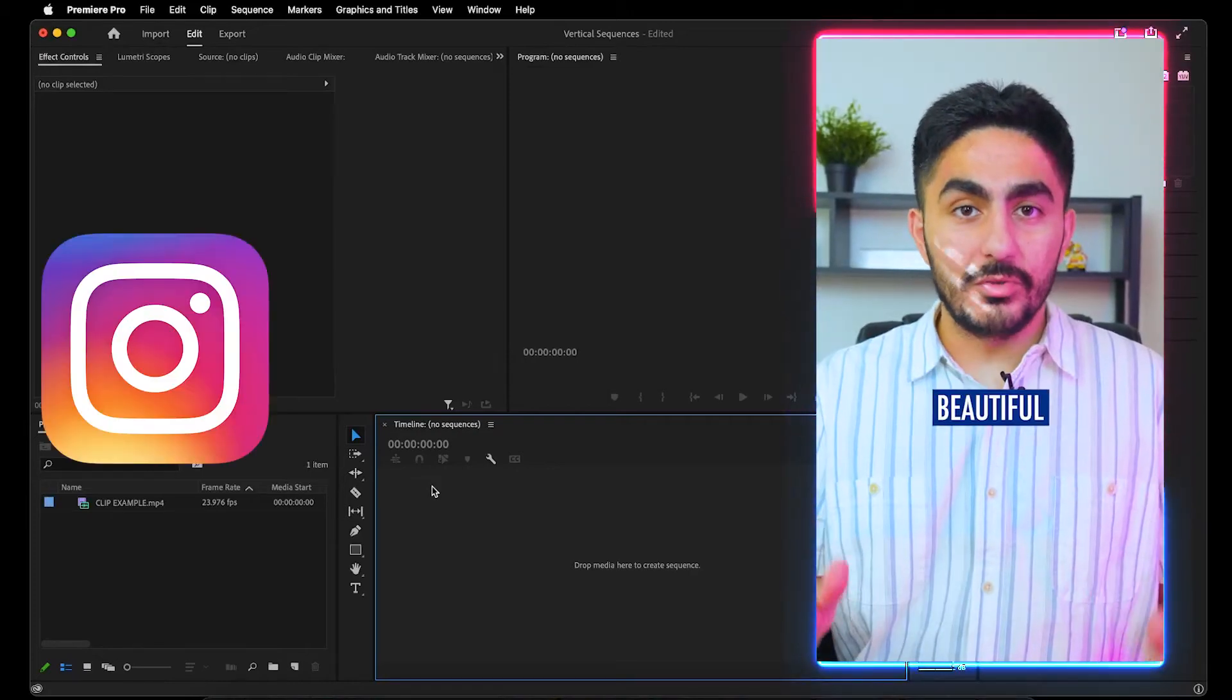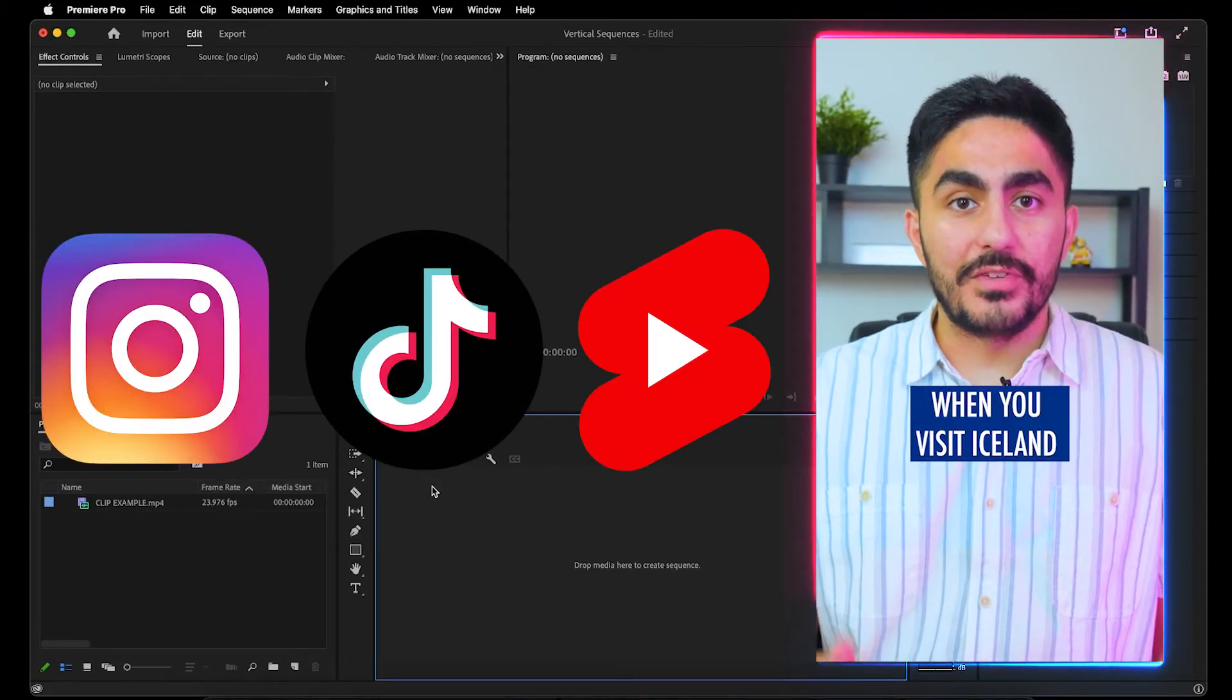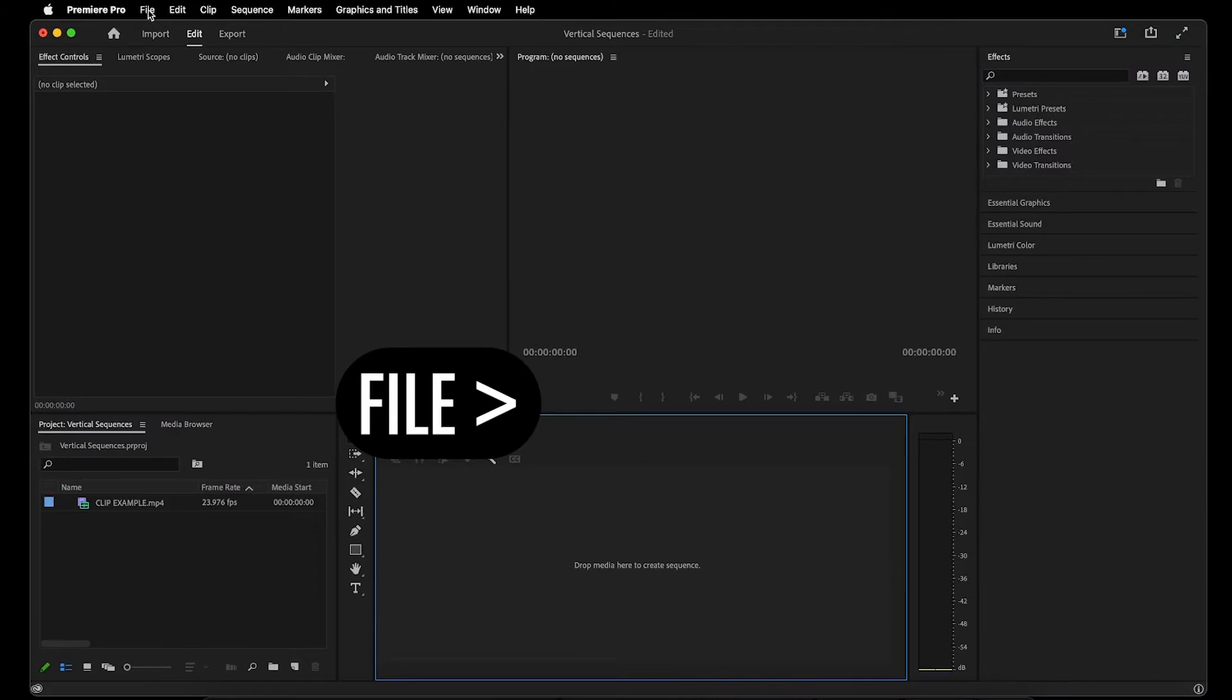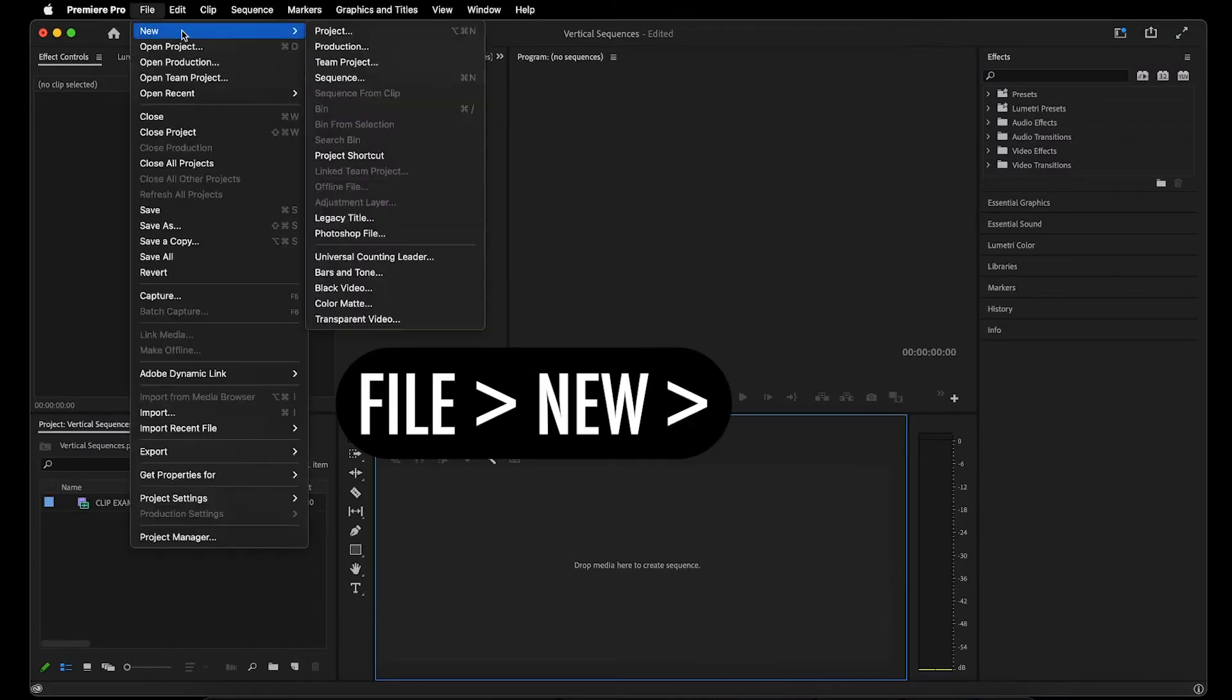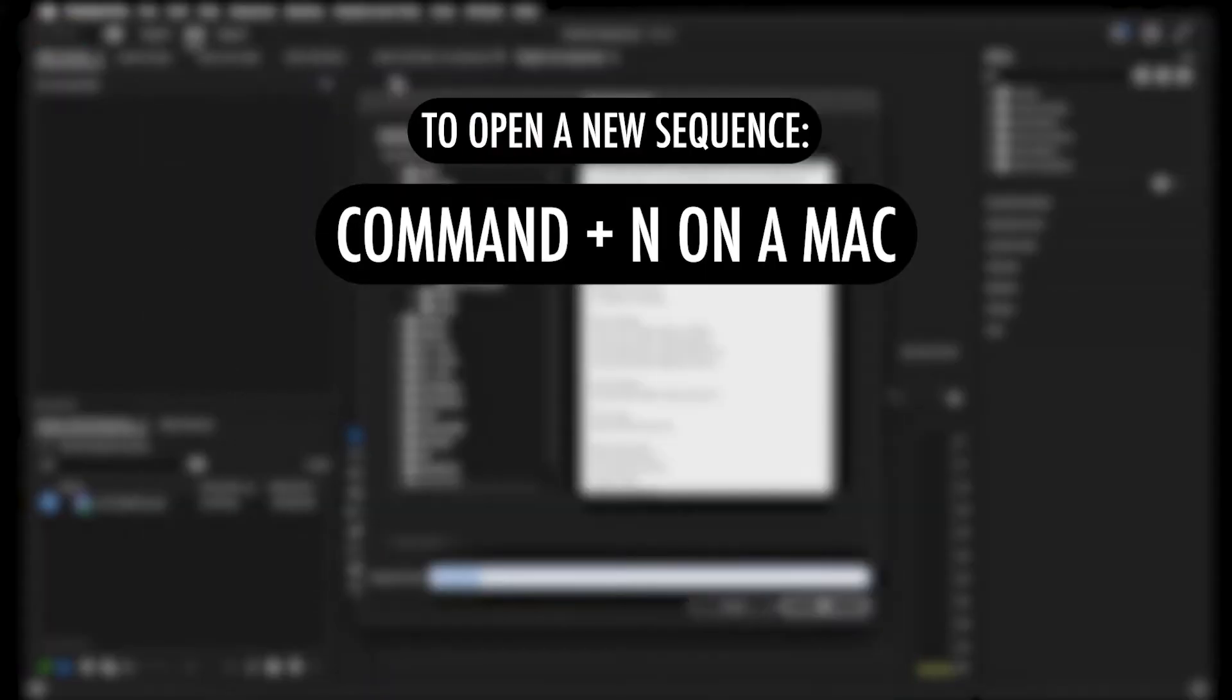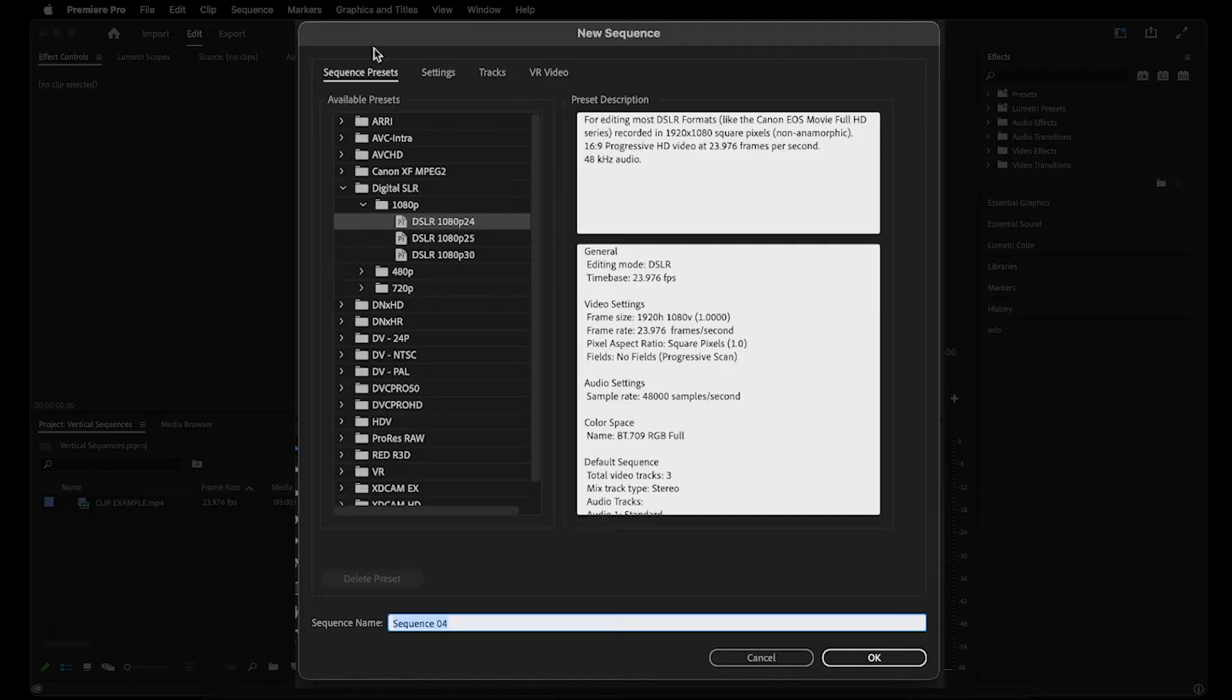To create a vertical sequence for Instagram Reels, TikTok, and YouTube Shorts, you can go up to File, New, Sequence, or you can click Command plus N on a Mac or Control plus N on a PC.